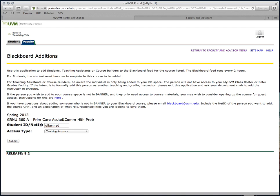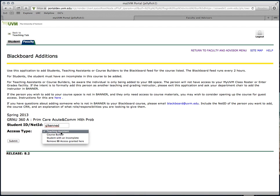After you've identified the individual you'd like to grant access to, you'll need to select the Access Type. This teaching assistant designation is important, because they'll have all the same access in Blackboard that you would. That includes access to the grading center.